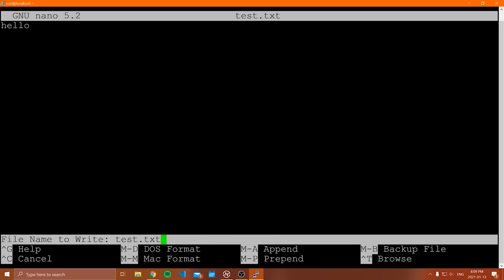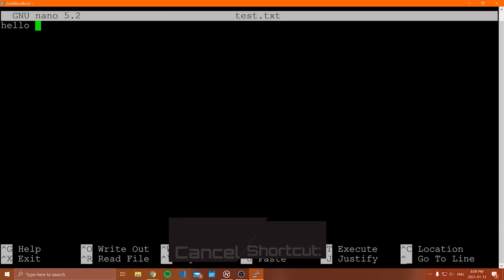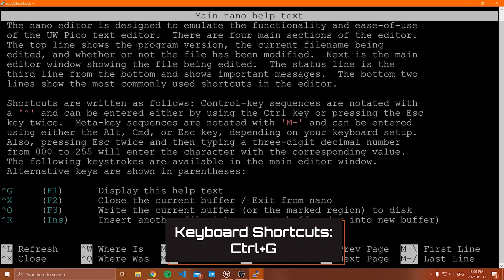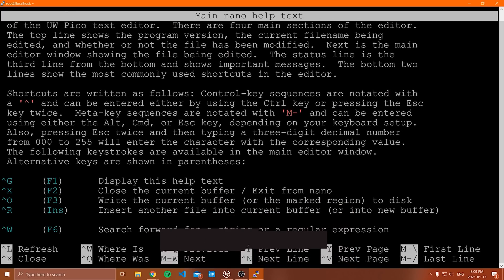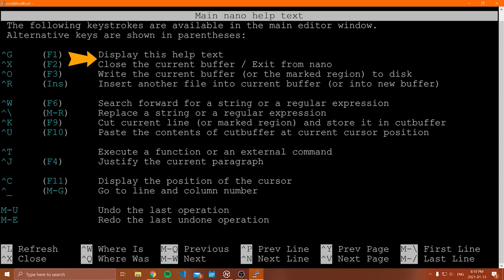When you hit Control O, nano asks what file name you want to write out to — think of it as Save As. You can change the file name or extension, then write it out. To cancel, do Control C. To see all options and keyboard shortcuts, do Control G, which shows a ton of things you can navigate with the arrow keys — including how to close the current buffer or exit nano with Control X.